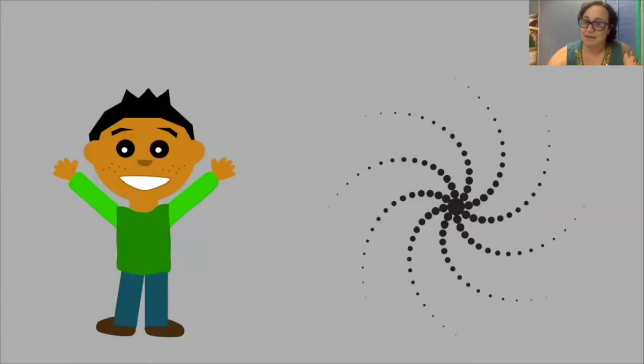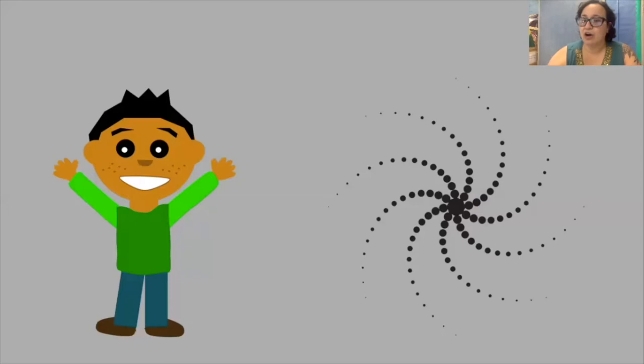So on the left you see a young boy and he is holding his arms up and he looks happy. On the right is a mark on paper that would be or might be interpreted as a happy mark or the mark itself might make you feel happy.